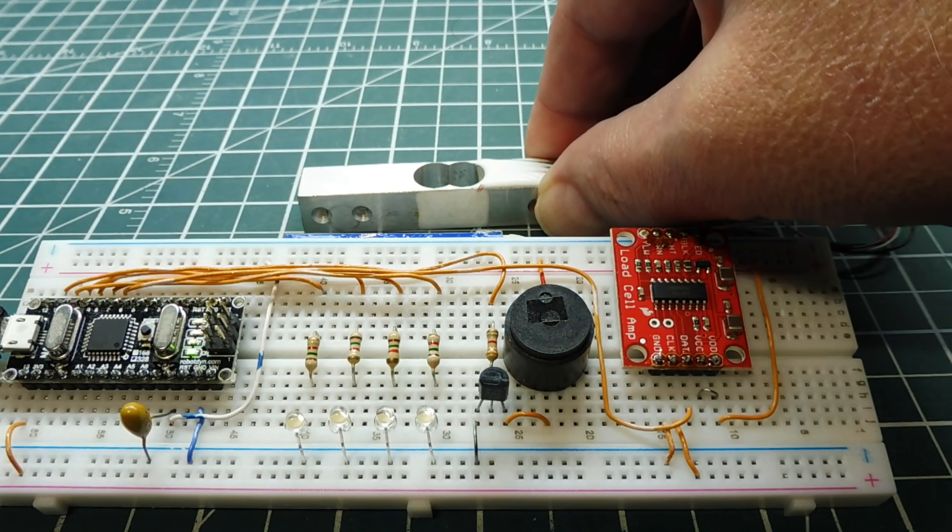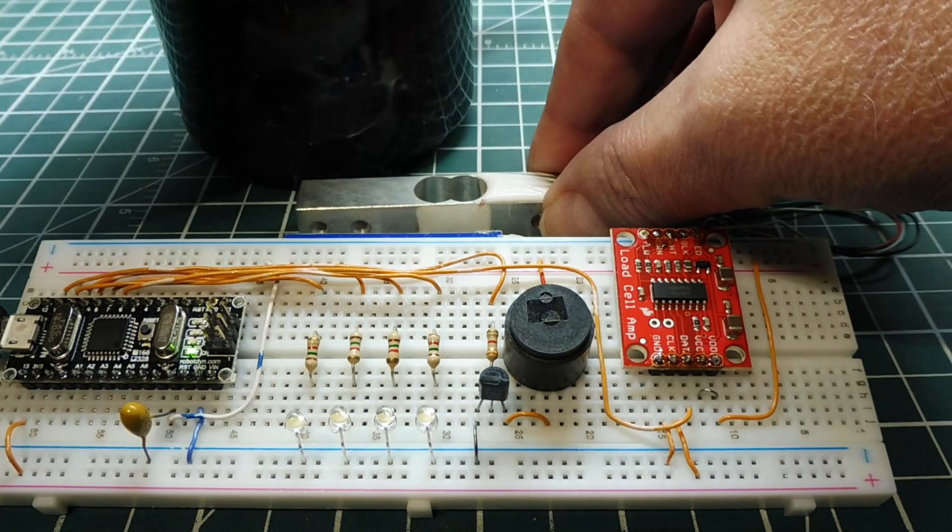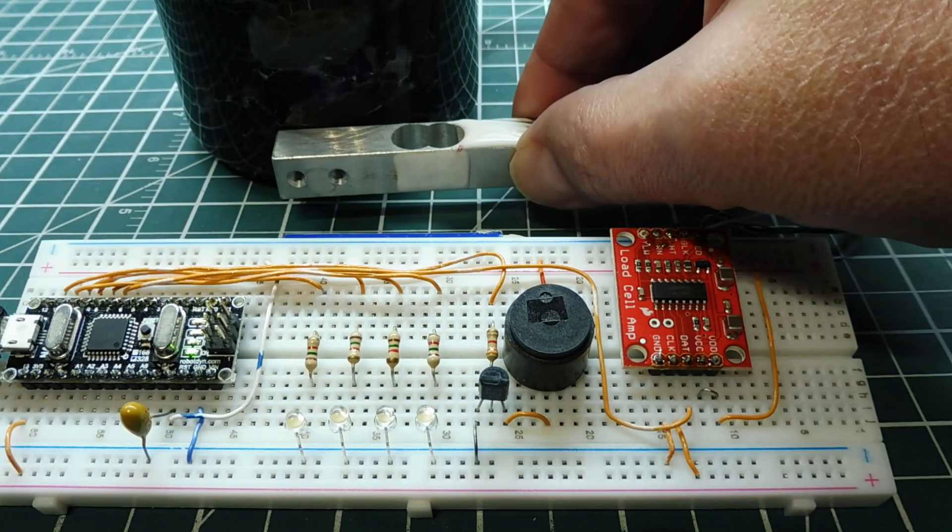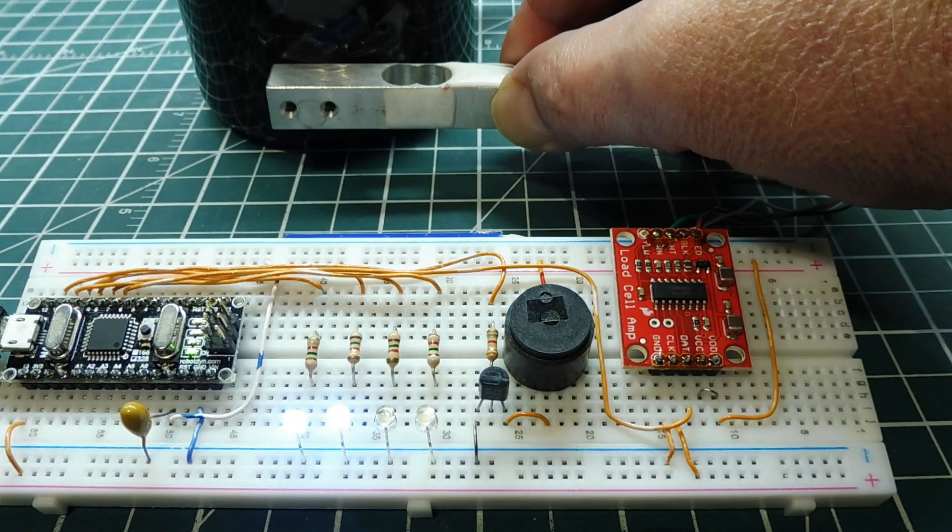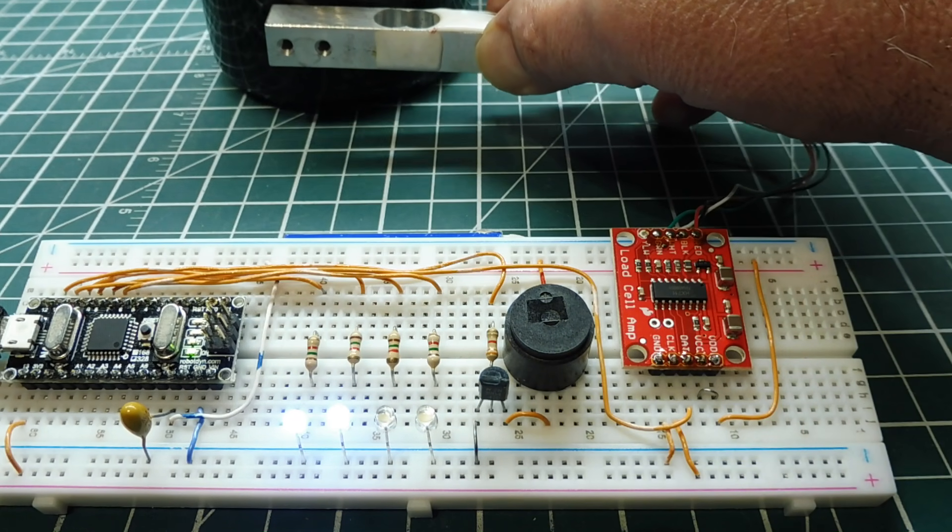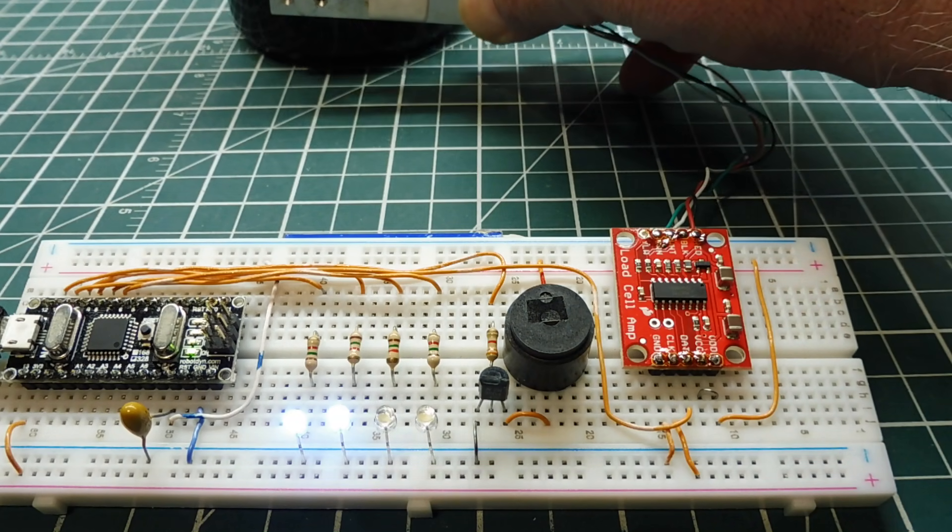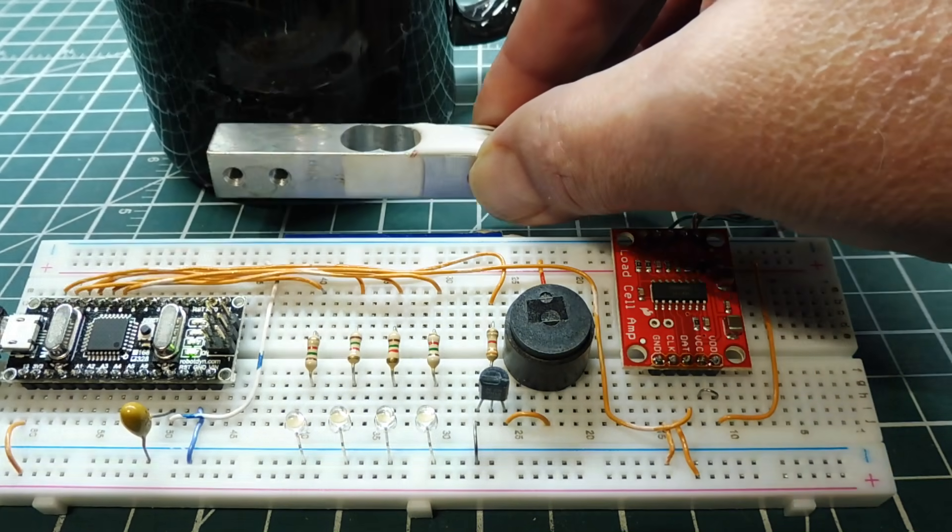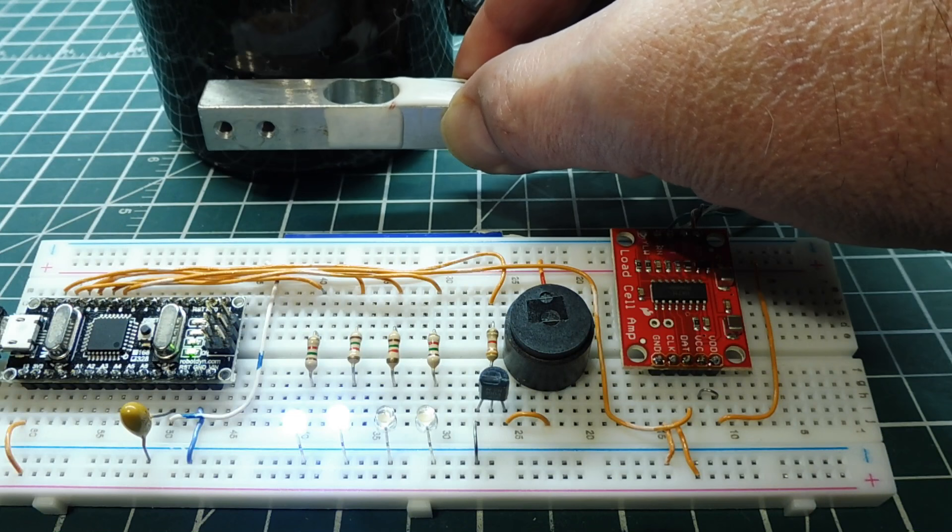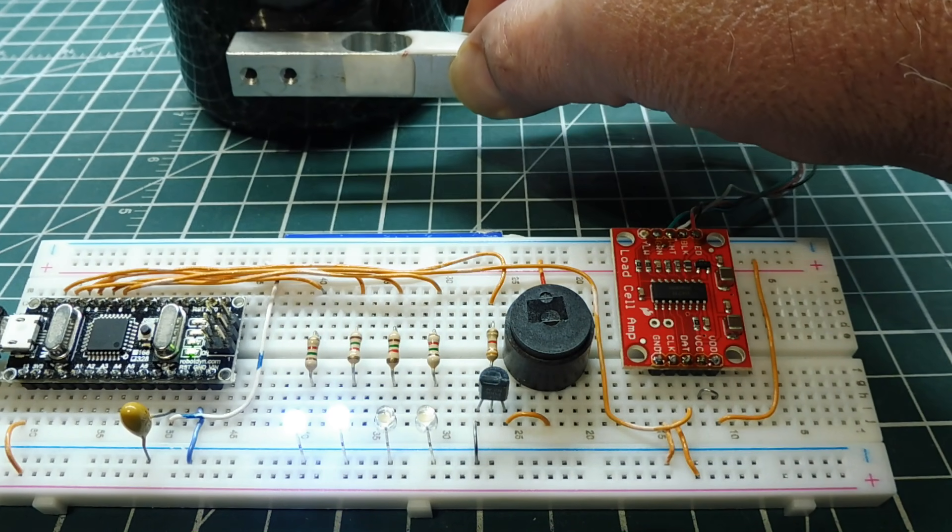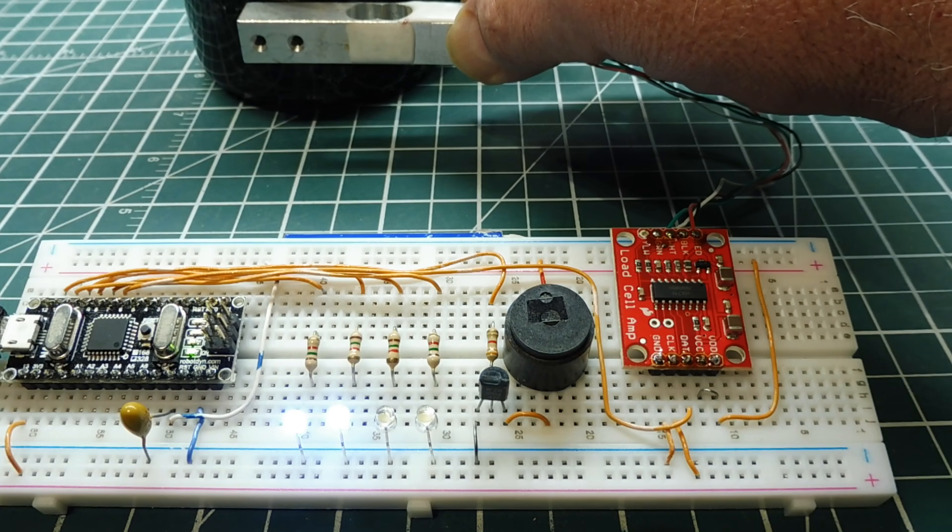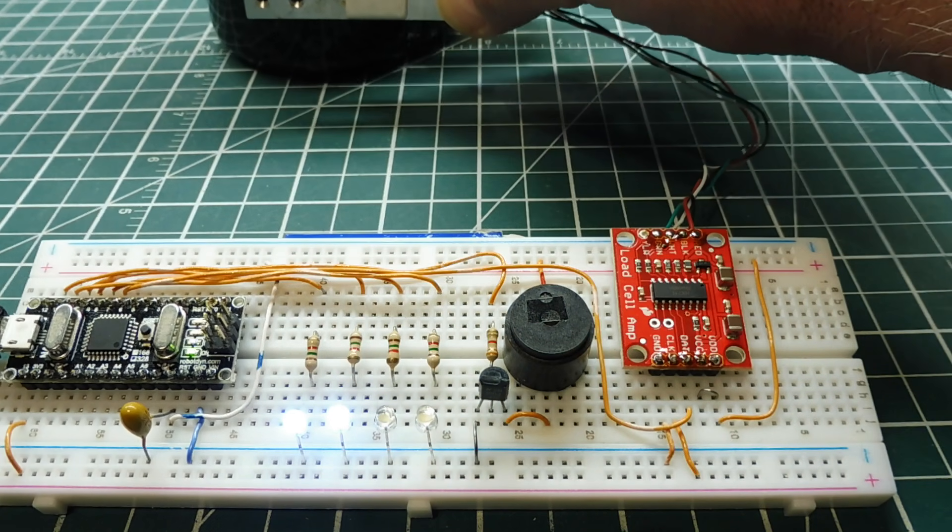But if it comes up to an object, like here's a cup, and it tries to push it, you can see the LEDs, only two are coming on. It's actually moving the cup. So it knows it can move this object. It's not a wall. So by using a load sensor we could actually detect the object that's in front of us, if it's either a solid wall or something that we can move.